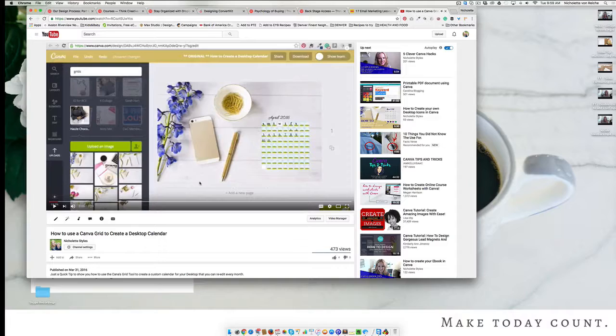Hey, this is Nicolette and today I'd like to show you how to create a desktop calendar right inside of Canva. If you don't already know me, I help female business owners create gorgeous, cohesive graphics that they can share with confidence using Canva. So let's get started.